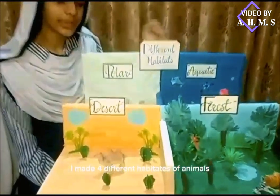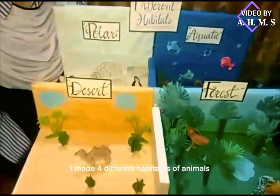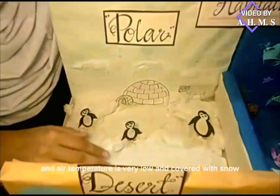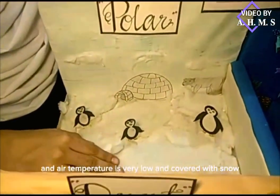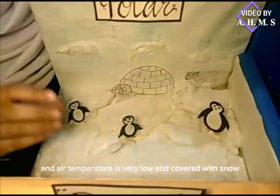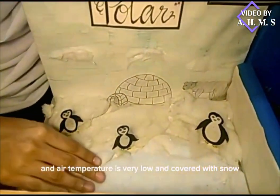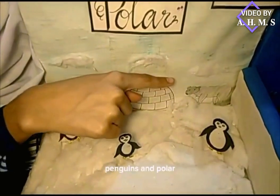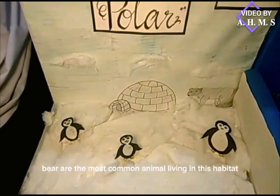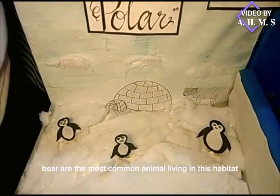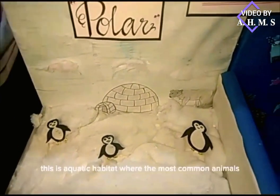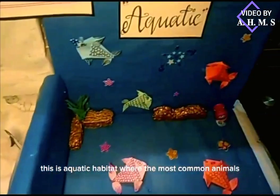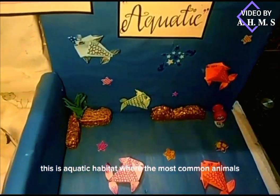This is a polar habitat where the air temperature is very low and it is covered with snow. Penguins and polar bears are the most common animals living in this habitat.